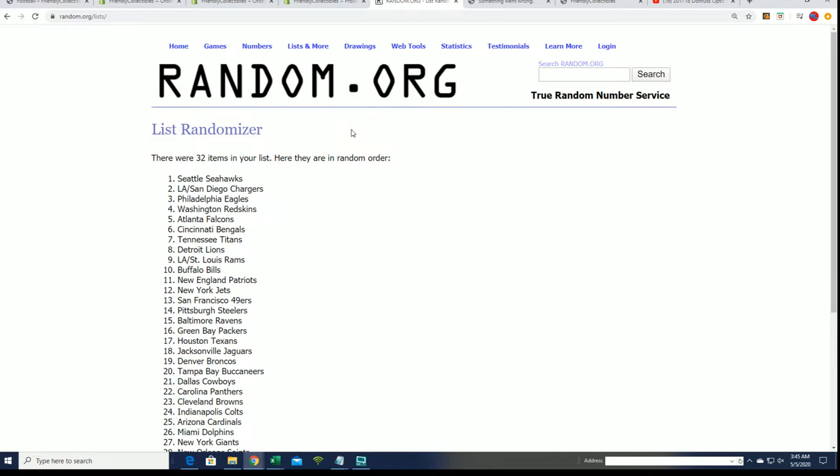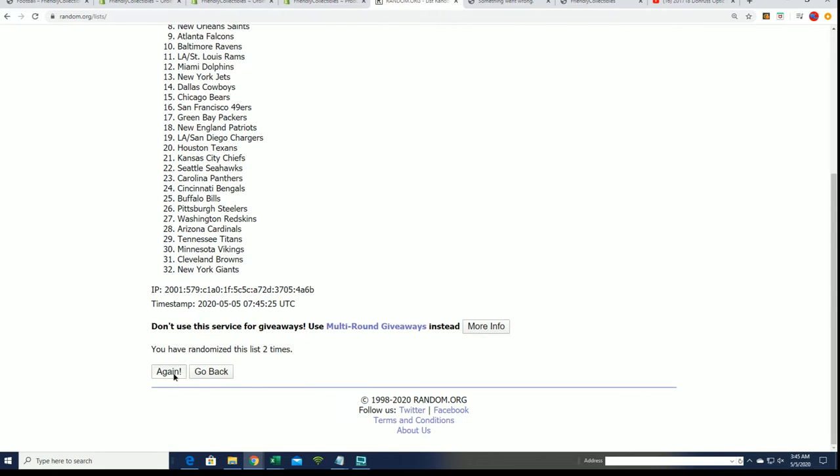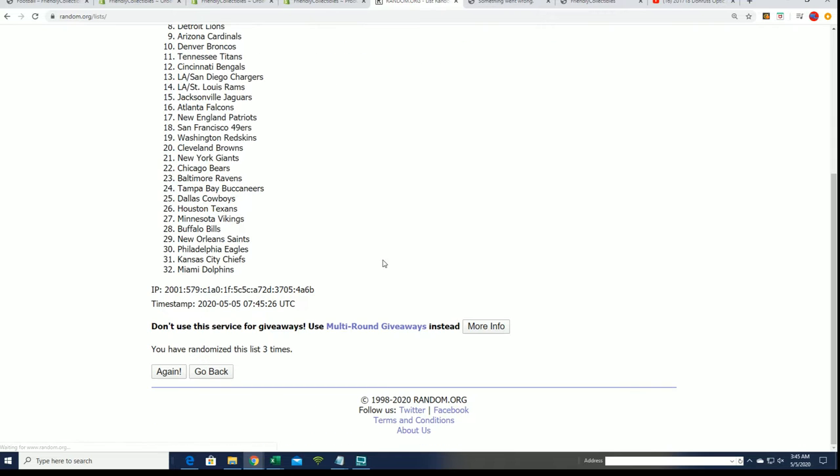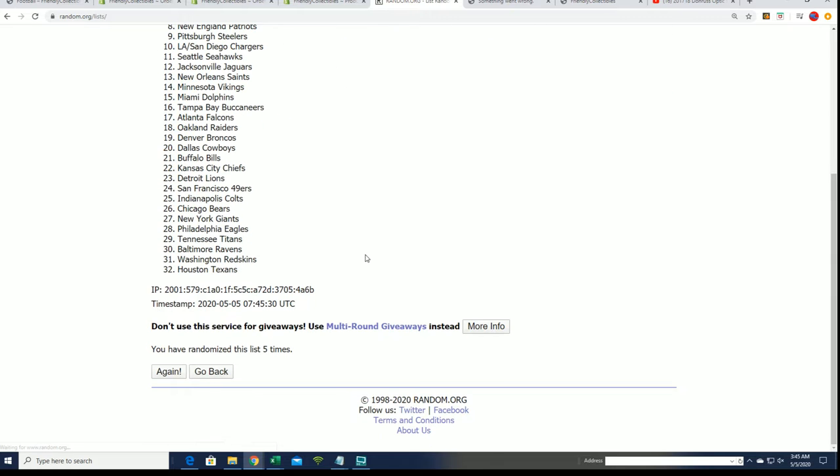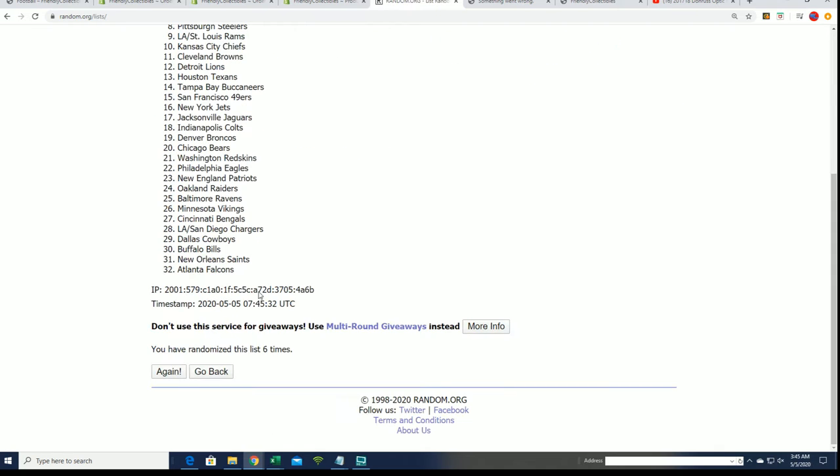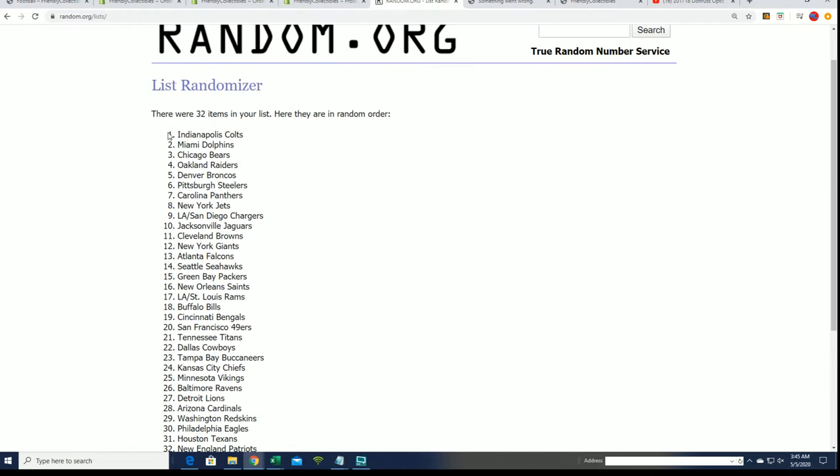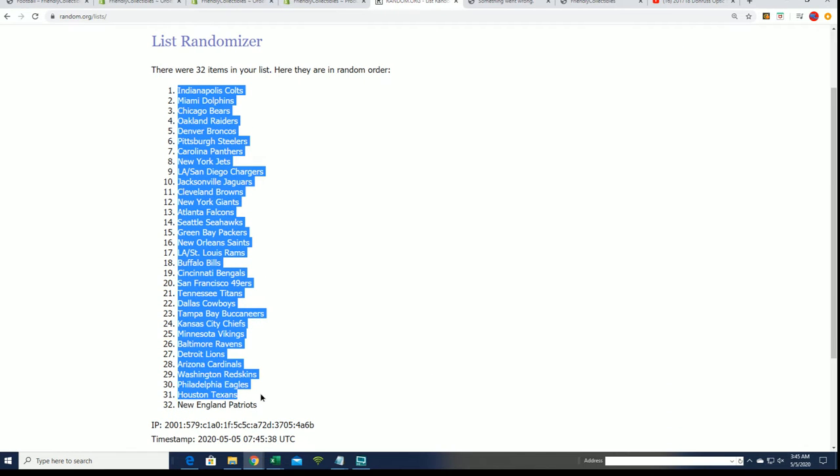Good luck in the box break. Let's see who gets the Chiefs, lucky number... the team is number seven. Who's gonna get the...